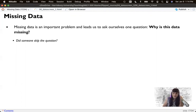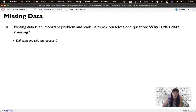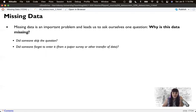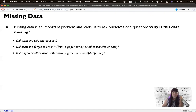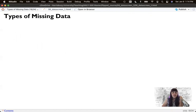Why is this data missing? Did someone just skip the question? That's easy to do with long questionnaires that have lots of items — someone just gets bored. Did someone forget to enter it? Maybe when transferring the data you merged it wrong. Is it a typo or some other issue with answering the question appropriately? In our case, we had people who made judgments and typed in numbers bigger than 100.